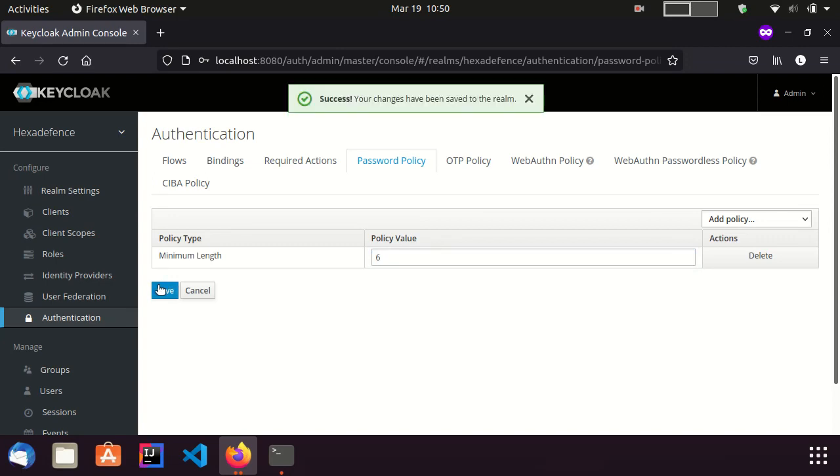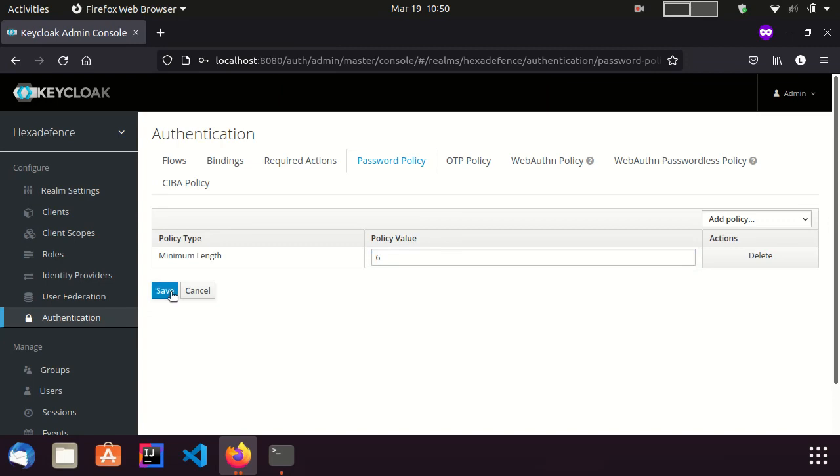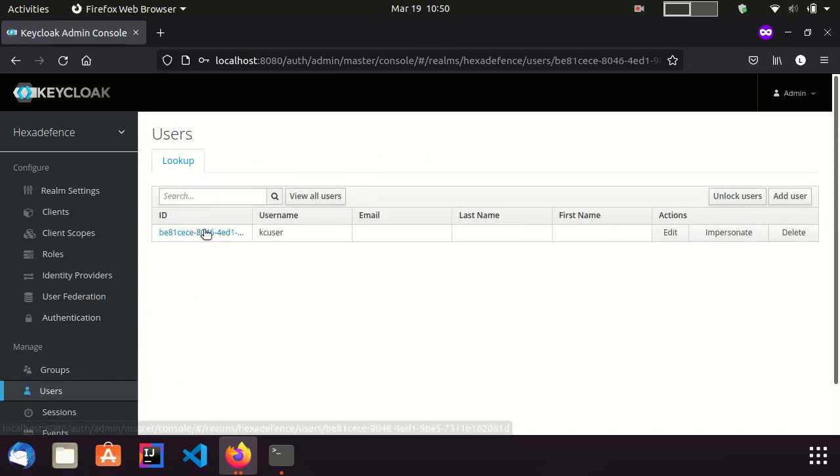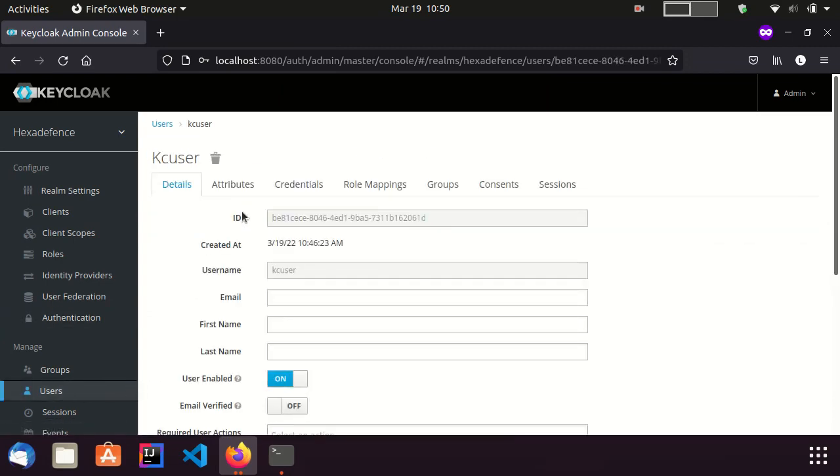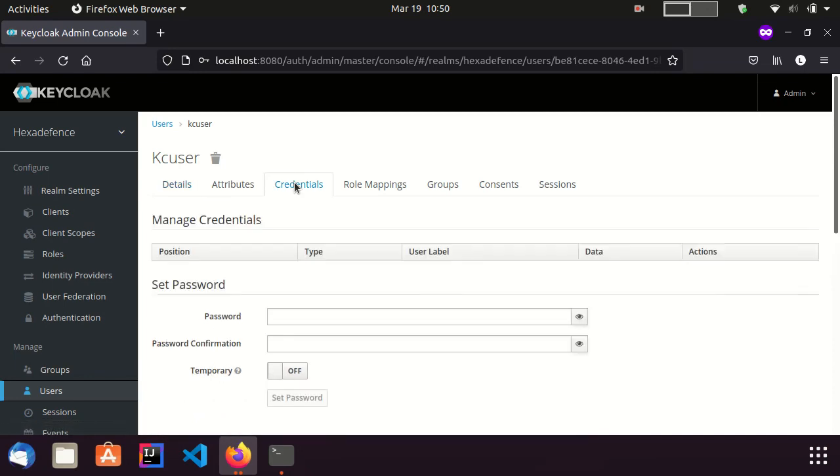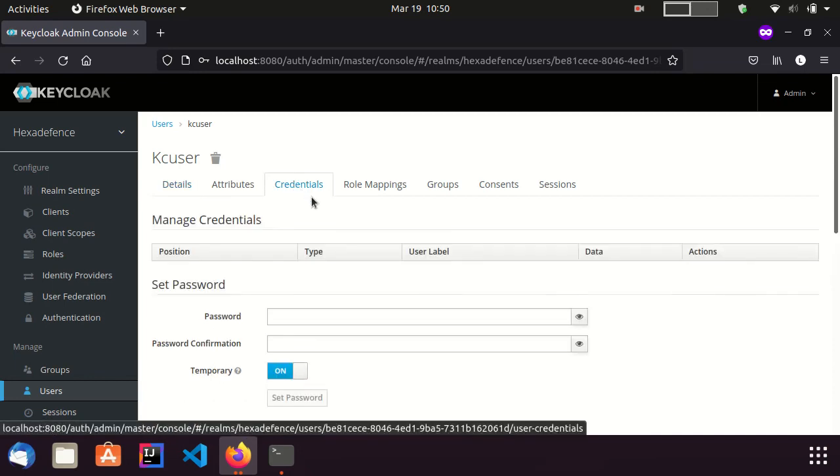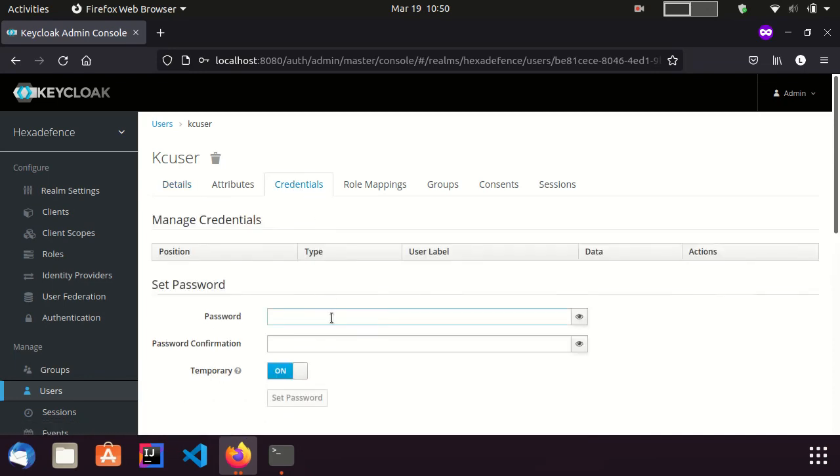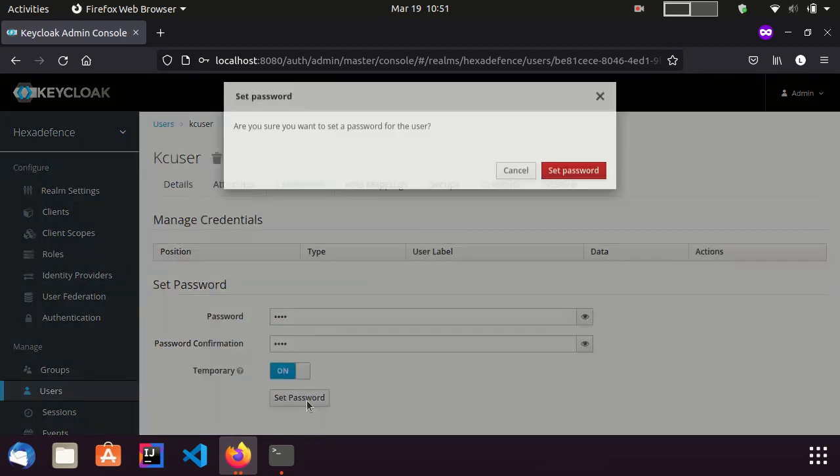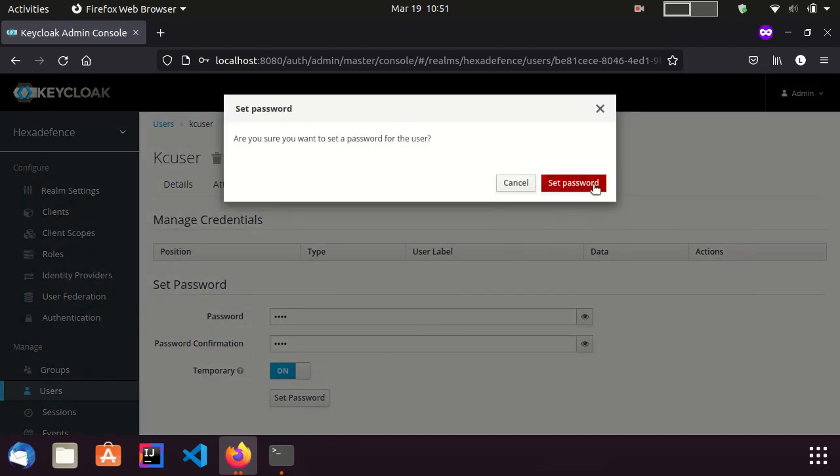Now this policy is applied realm-wide. Hereafter, when I try to update the password of a user, the new password should be compliant with the new policy I just created. Otherwise, Keycloak will show an error message.